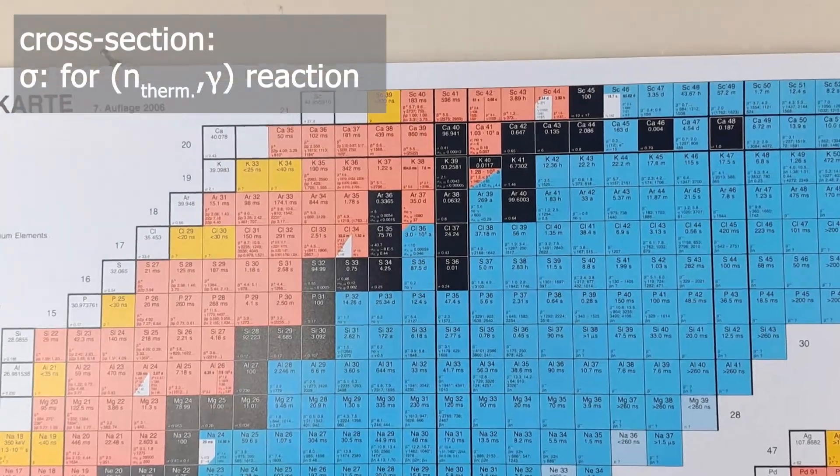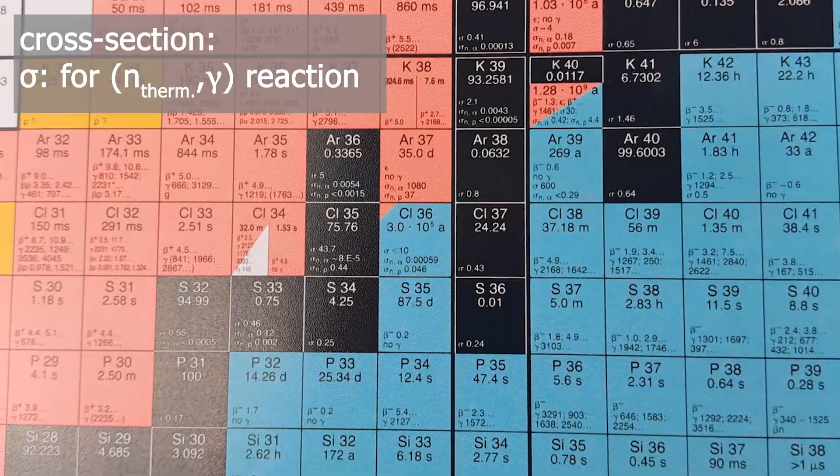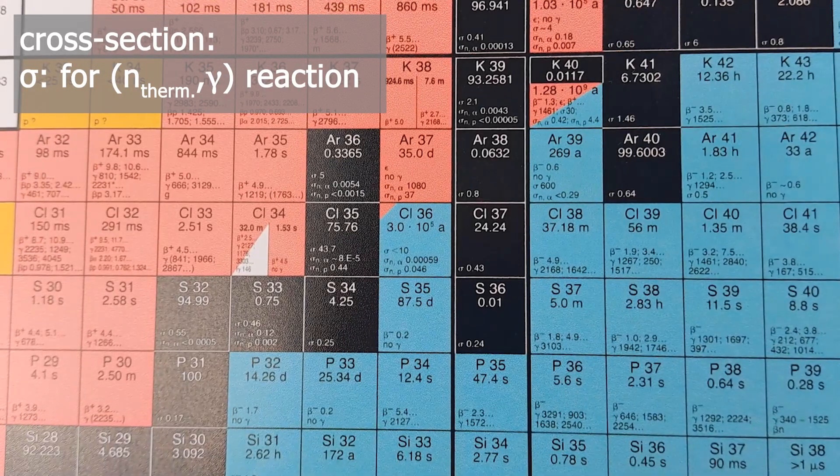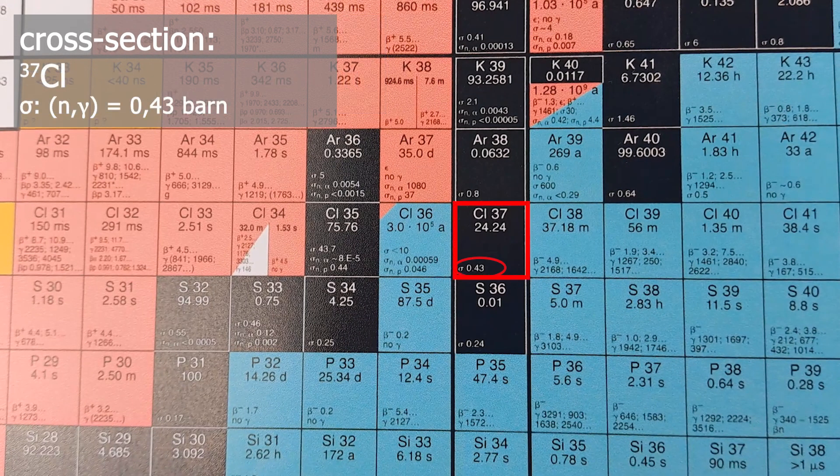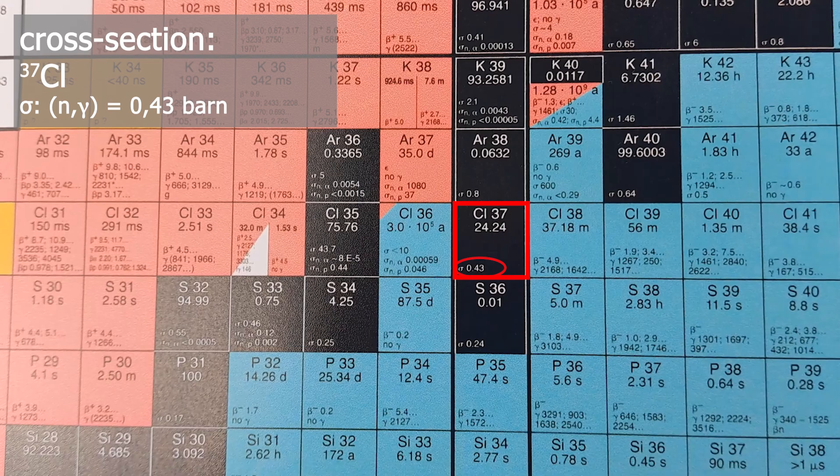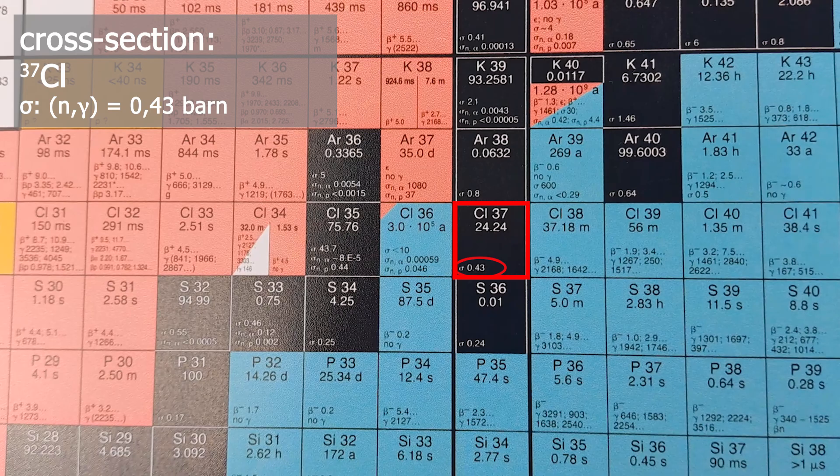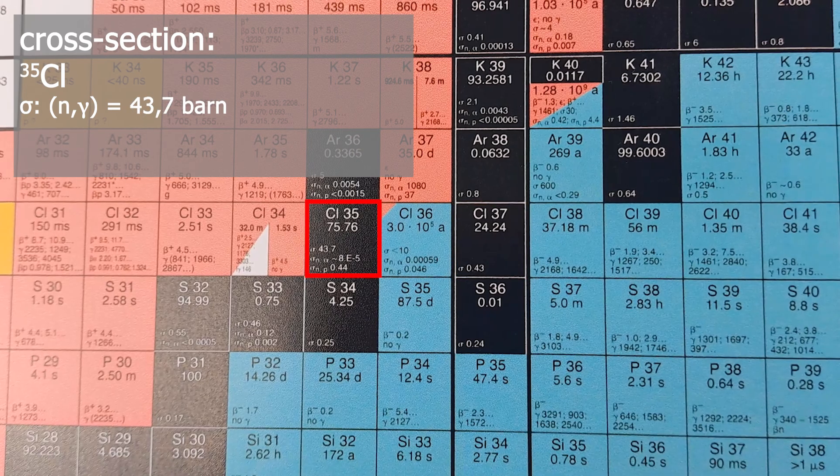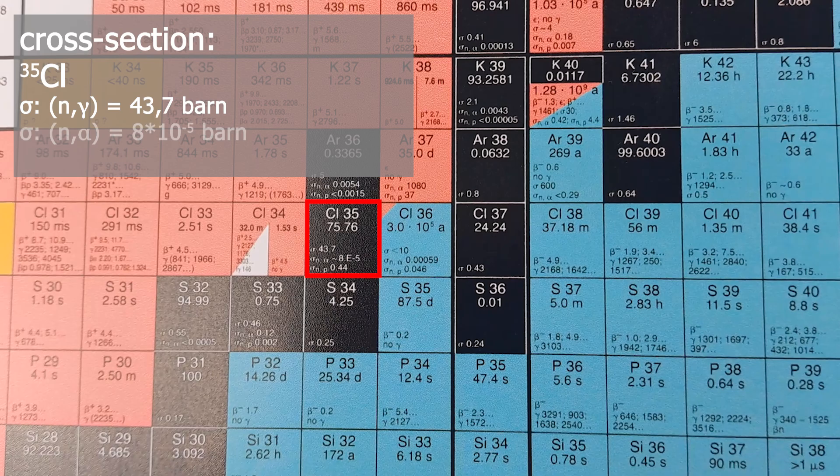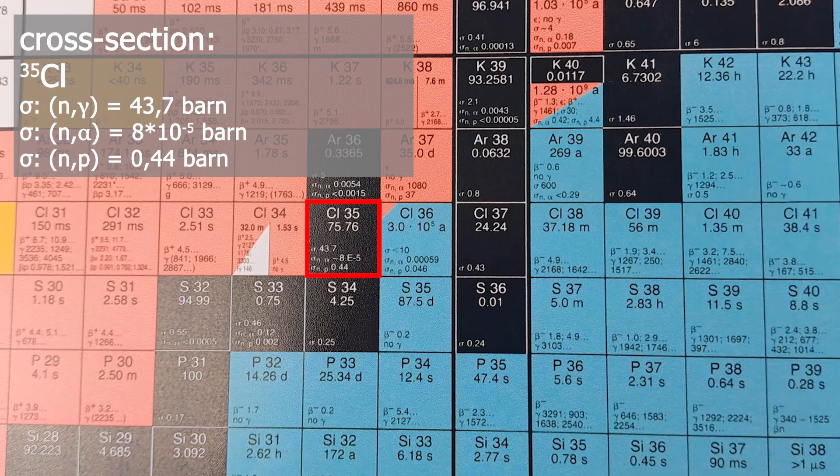The sigma stands for the cross-section for a specific nuclear reaction. If there is nothing specified, as in chlorine-37, it's always a cross-section for an N-gamma reaction with thermal neutrons. For chlorine-35, the cross-section is 43.7 barns, or 8 times 10 to the power of minus 5 for an N-alpha reaction, or 0.44 for the capture of a neutron and subsequent emission of a proton.